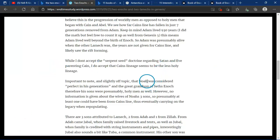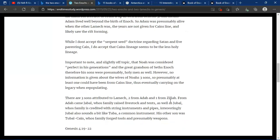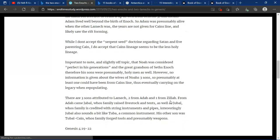Important to note, it's slightly off-topic, that Noah was considered perfect in his generations, the great-grandson of Seth's Enoch. Therefore, his sons were presumably holy men as well. However, no information is given about the wives of Noah's three sons, so presumably at least one could have been from Cain's line, thus eventually carrying on the legacy when repopulating.